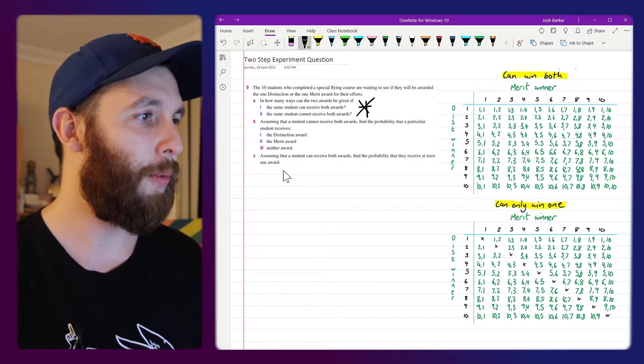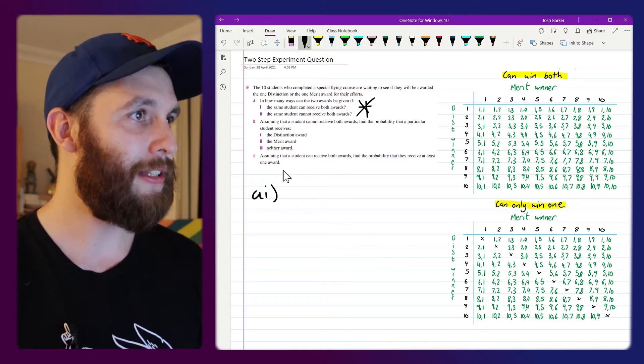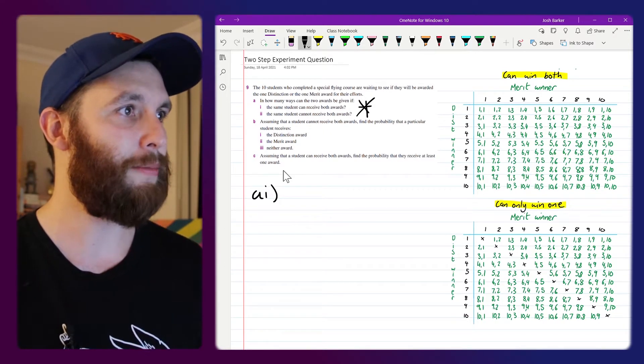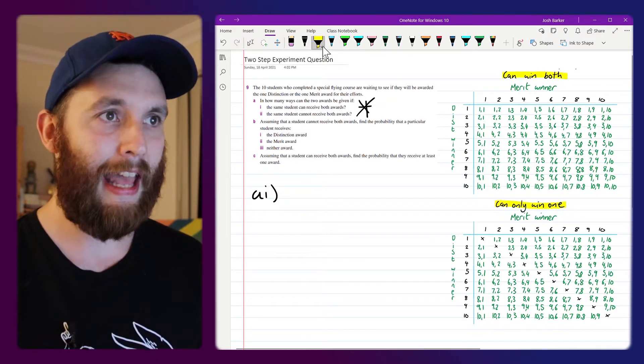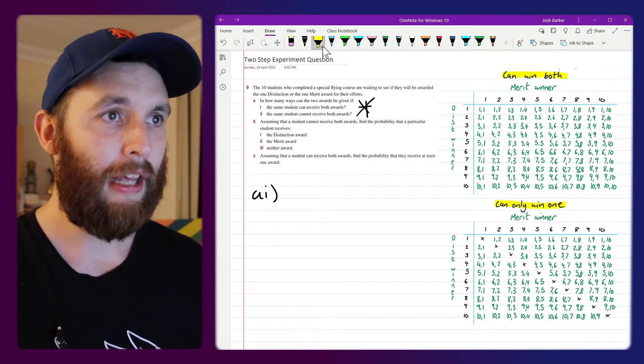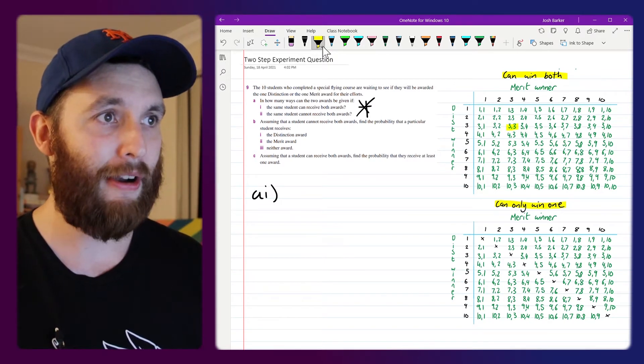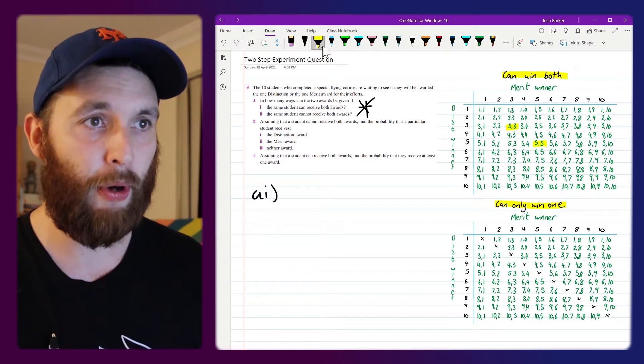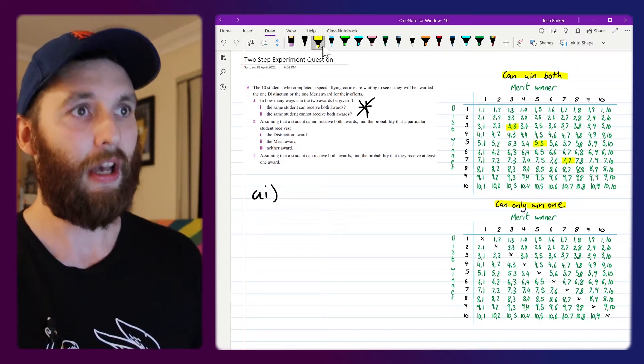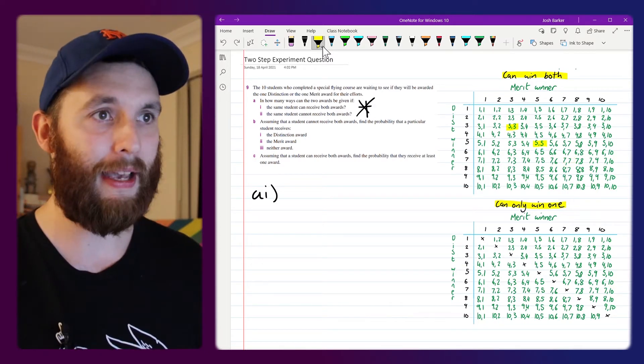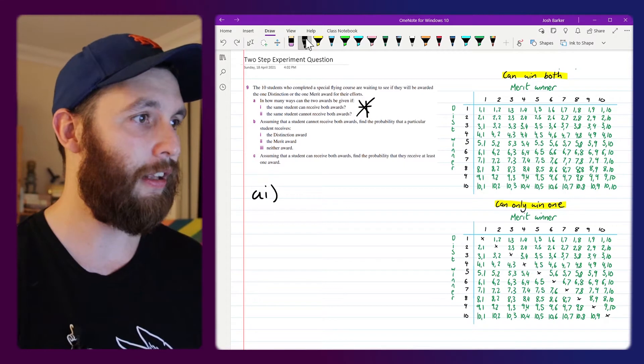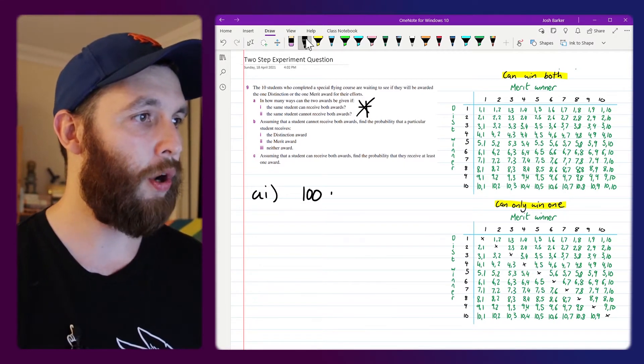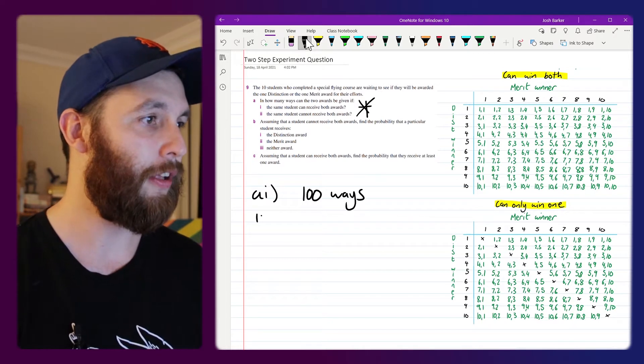So we'll start with Part A, Part 1. That's asking how many ways can the two awards be given if the same student can receive both awards. In this scenario you could have, say, student 3 receive both the merit and the distinction award. You could have student 5 receive both, you could have student 7 receive both. What it means is that you've got that full 10 by 10 sample space to pick from, and 10 lots of 10 is a hundred, so it's going to be 100 different ways that these awards could be given.